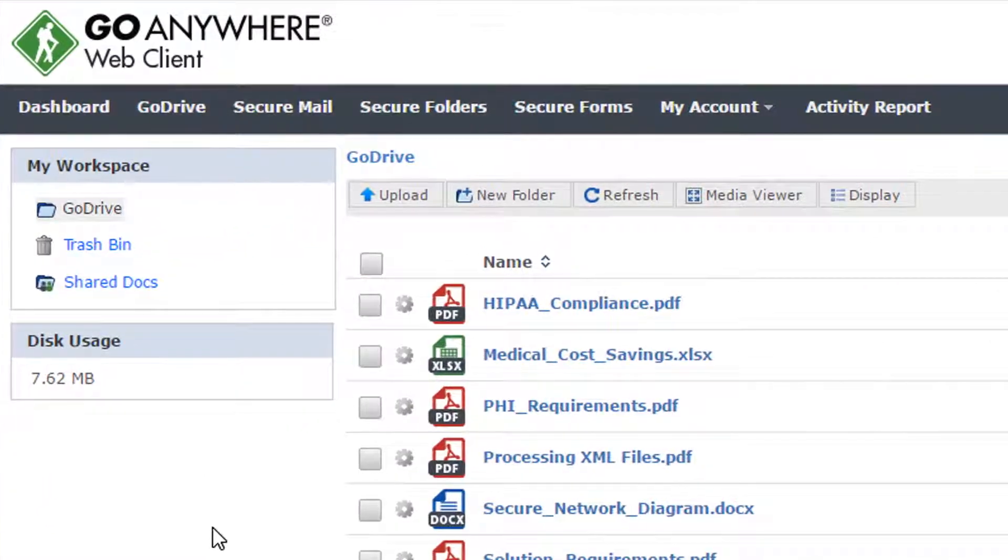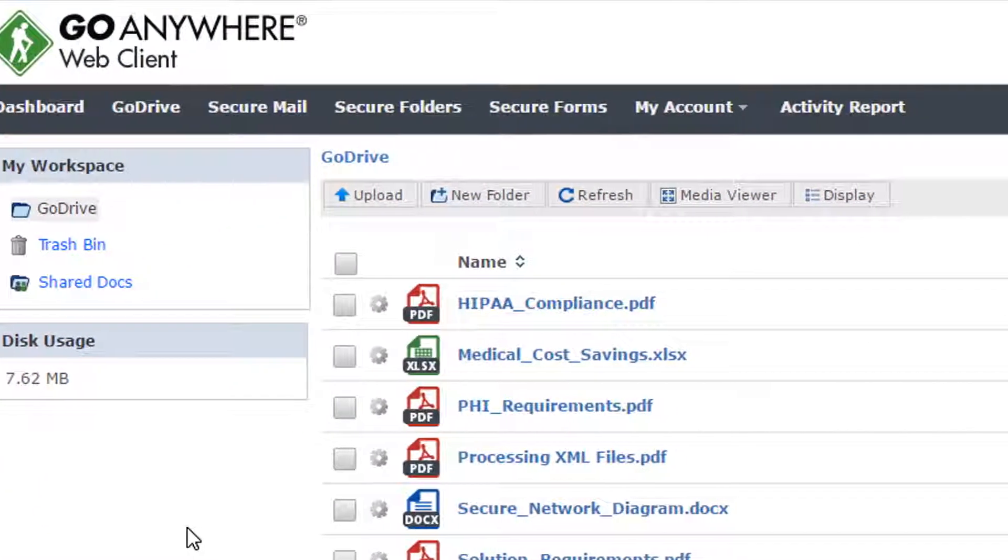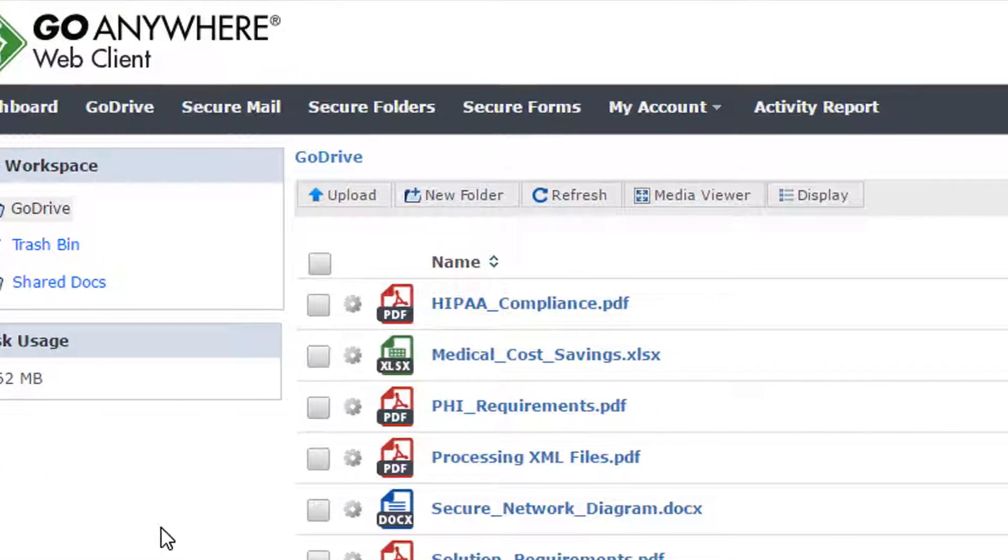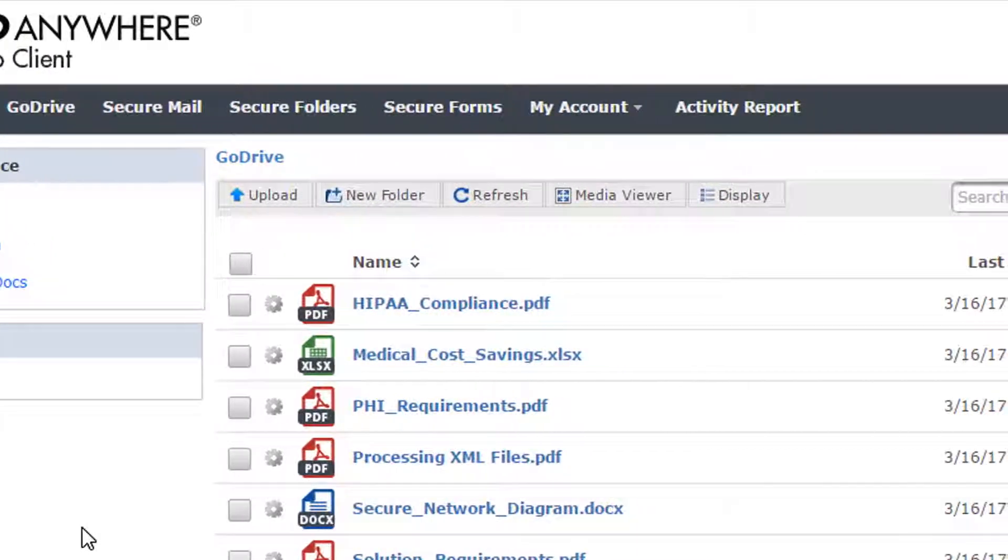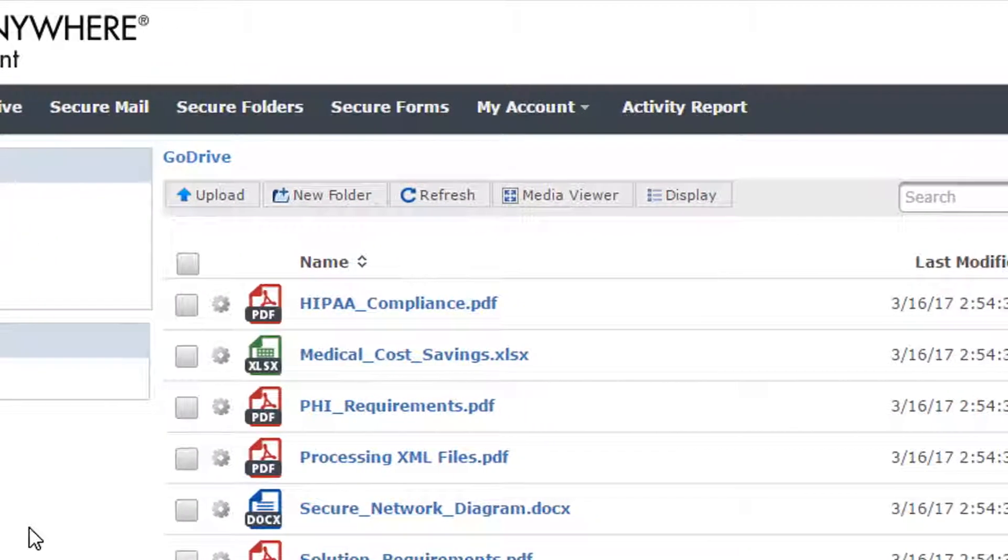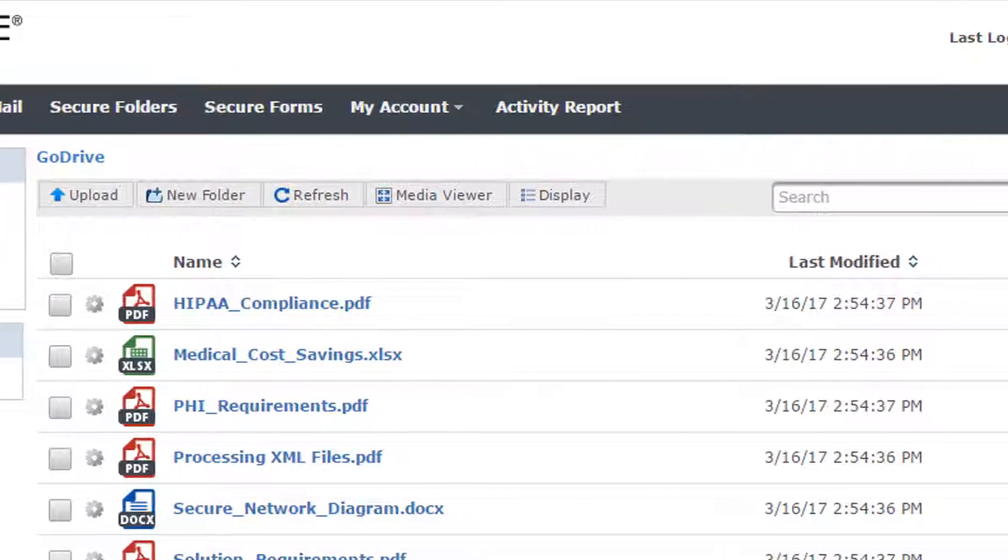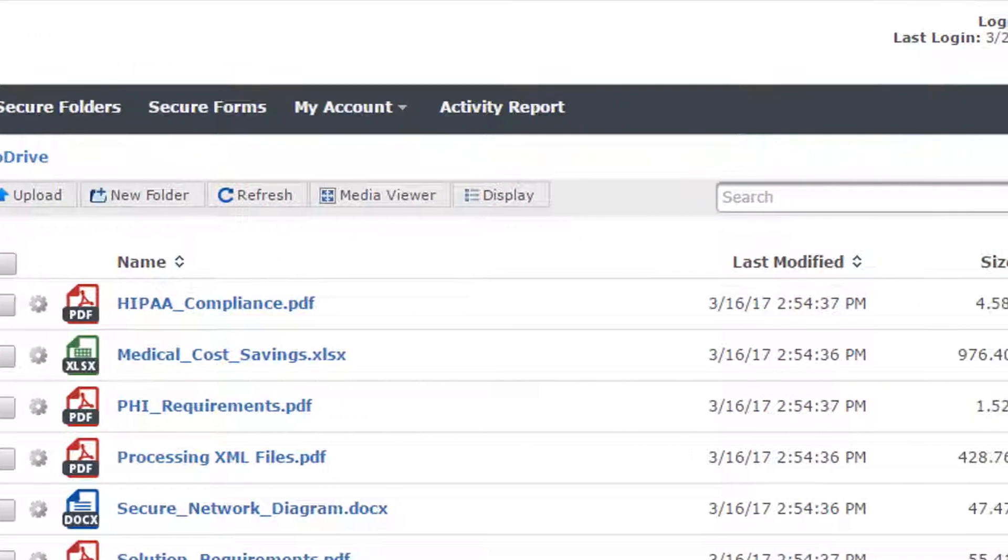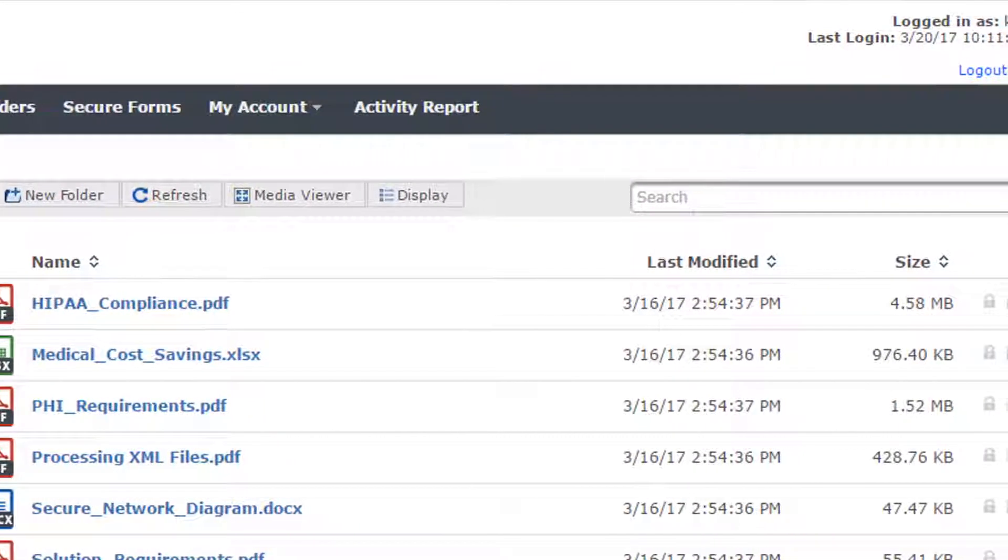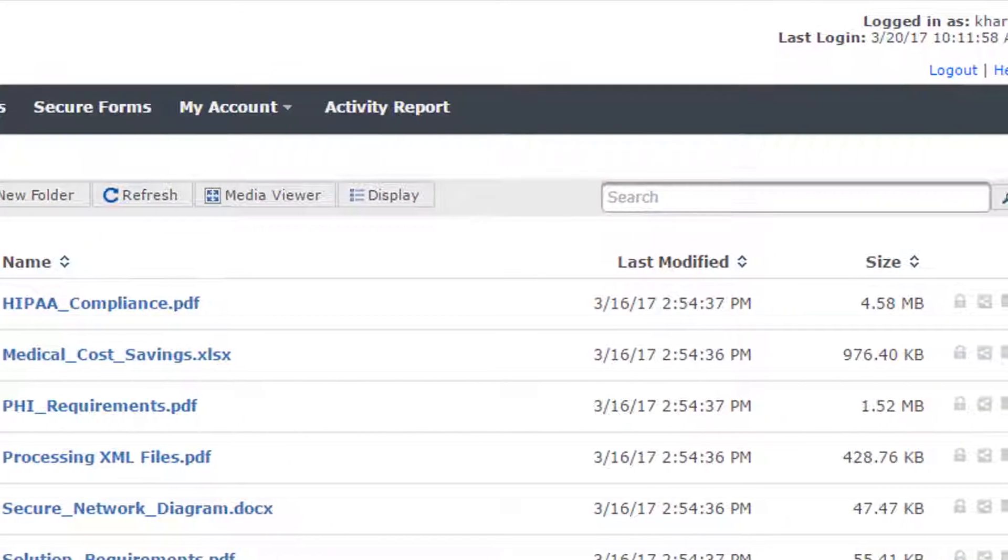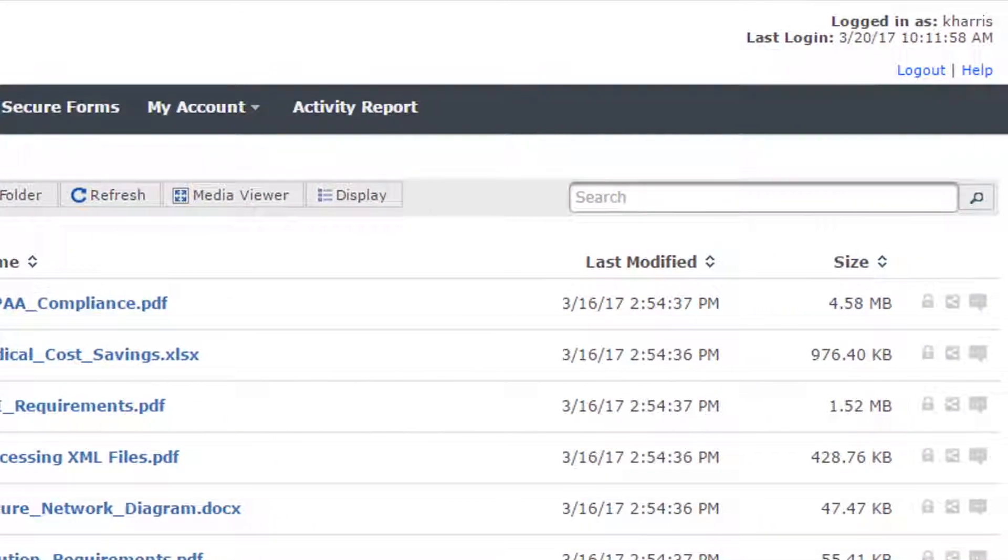All your users' documents, images, videos, and sensitive files are stored on your network and are automatically synced to each of your users' connected devices, allowing safe, on-the-go access from smartphones, laptops, and tablets.